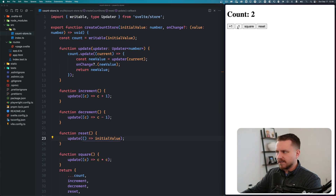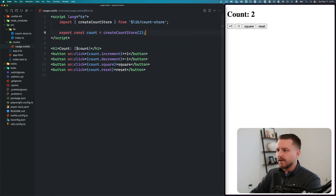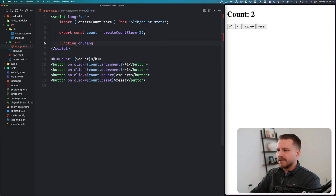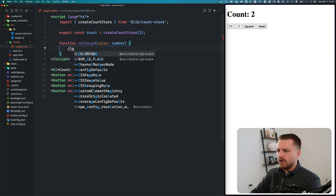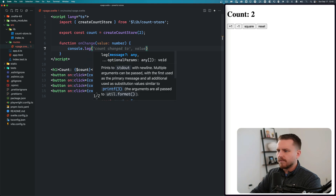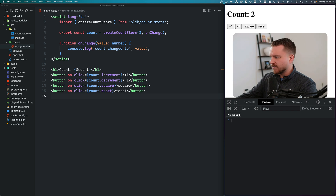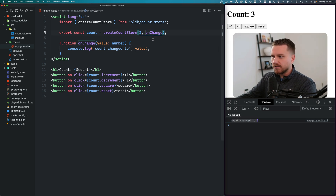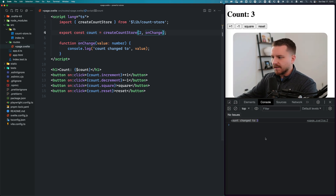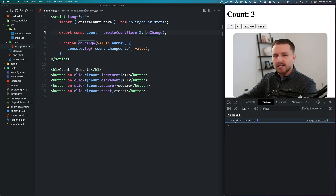Let's test this — everything still works as expected: we can square it, reset to two. Now we can pass in a custom onChange function. It takes a number value and console logs 'count changed to value'. We pass this as onChange into createCountStore. Opening the browser dev tools and incrementing the count, you can see 'count changed to' is logged. You could do complex logic with that new value — update another store, anything you want.